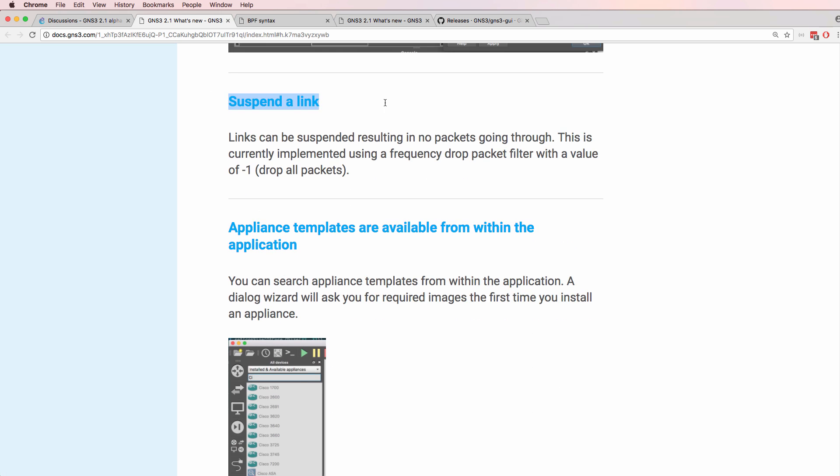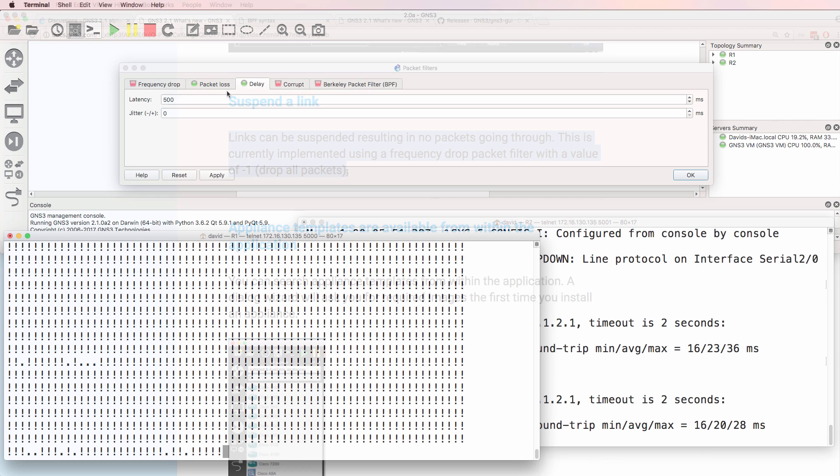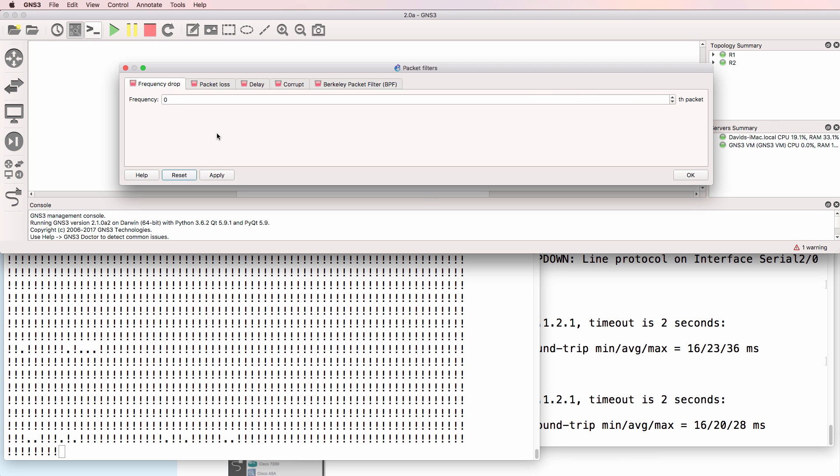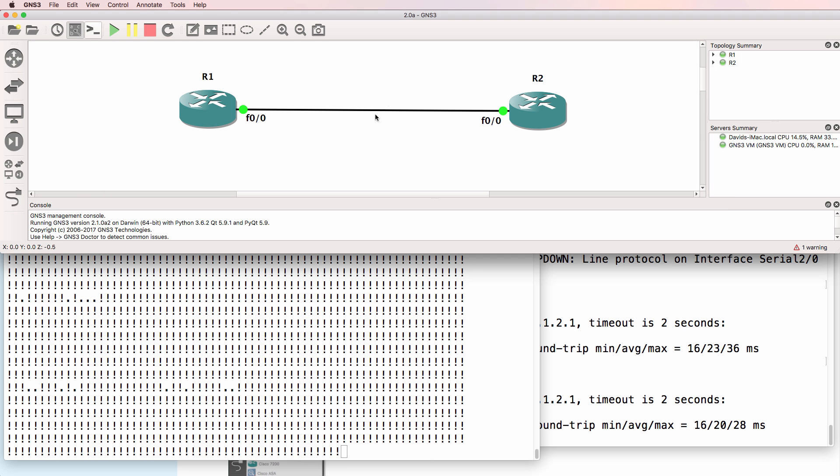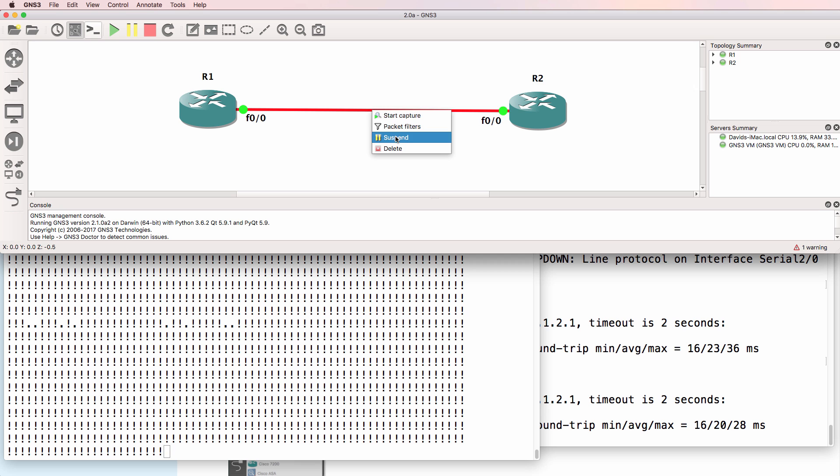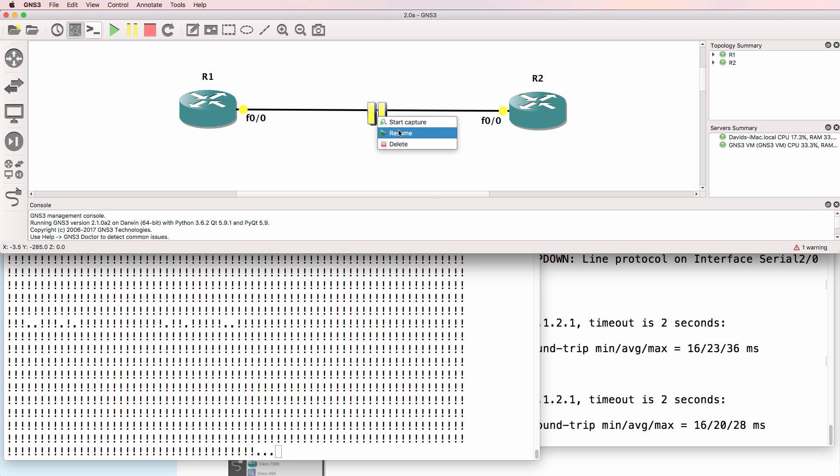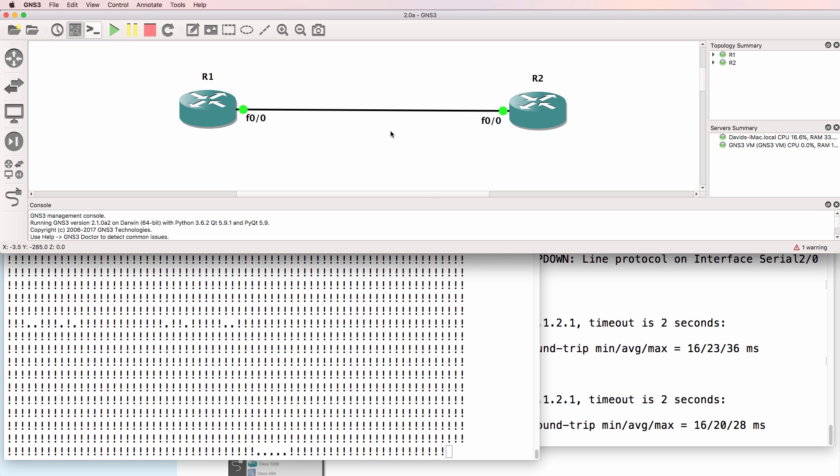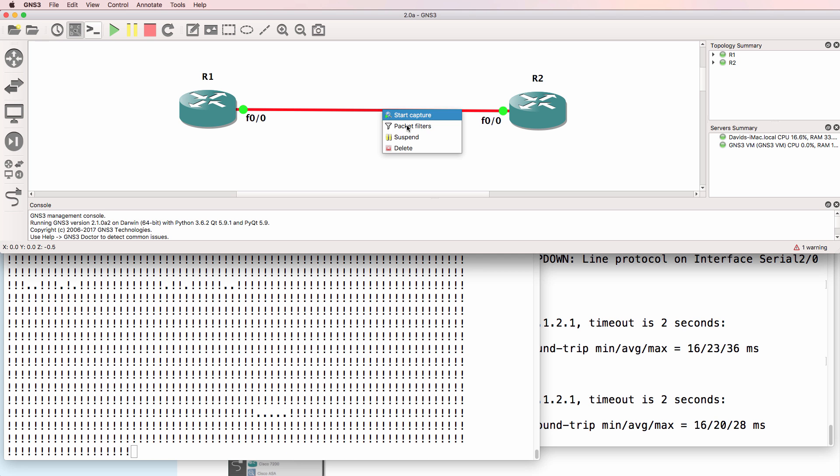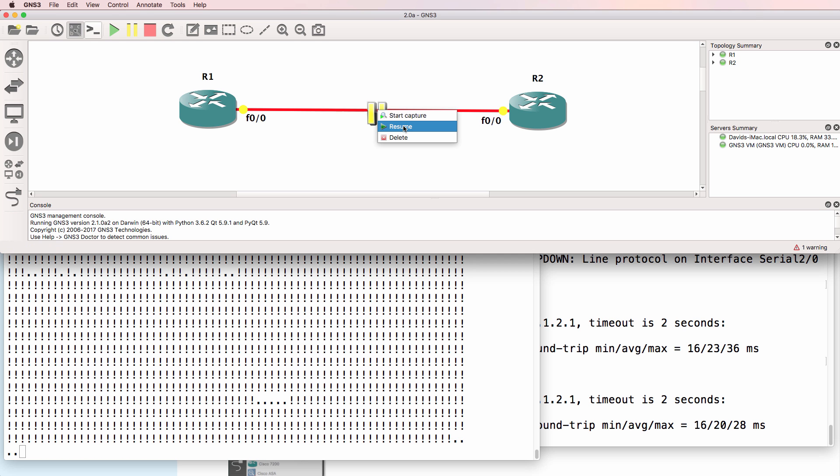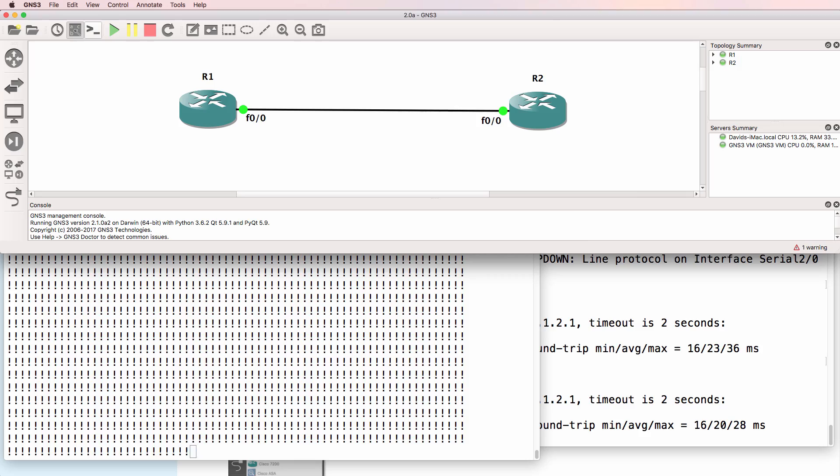We can also suspend a link. This basically drops all packets on the link. So I'll clear the filters here. I'll right click on the link and click suspend. Notice the link is now suspended. Packets are being dropped. Right click resume. Packets are being forwarded. Click suspend. Packets are being dropped. And when I click resume, packets can be forwarded once again.